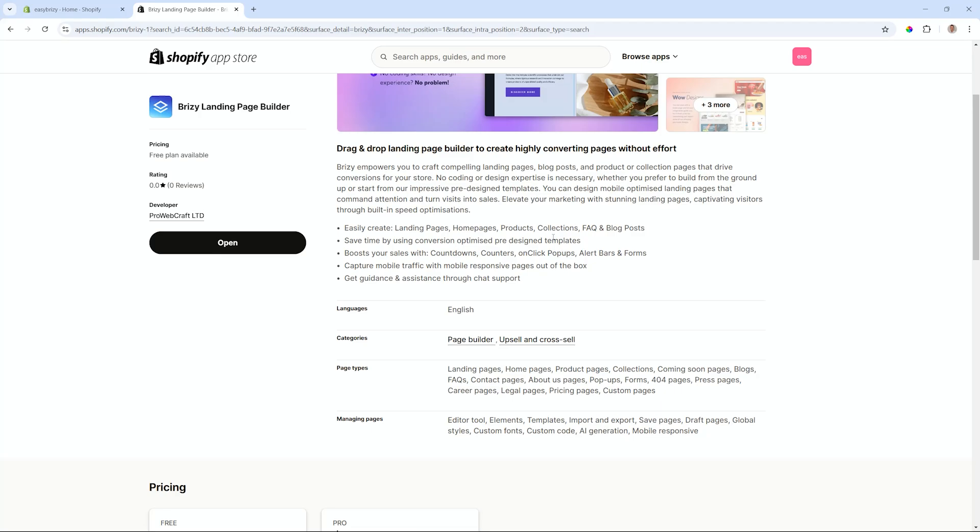You can create landing pages, home pages, products, collections—all of those pages that you can do within your store you can do with the Brezzy builder and bring in all those other great features like the countdowns, the counters, the on-click pop-ups, the alert bars, and all of those things that lead to conversion for you to drive more sales.